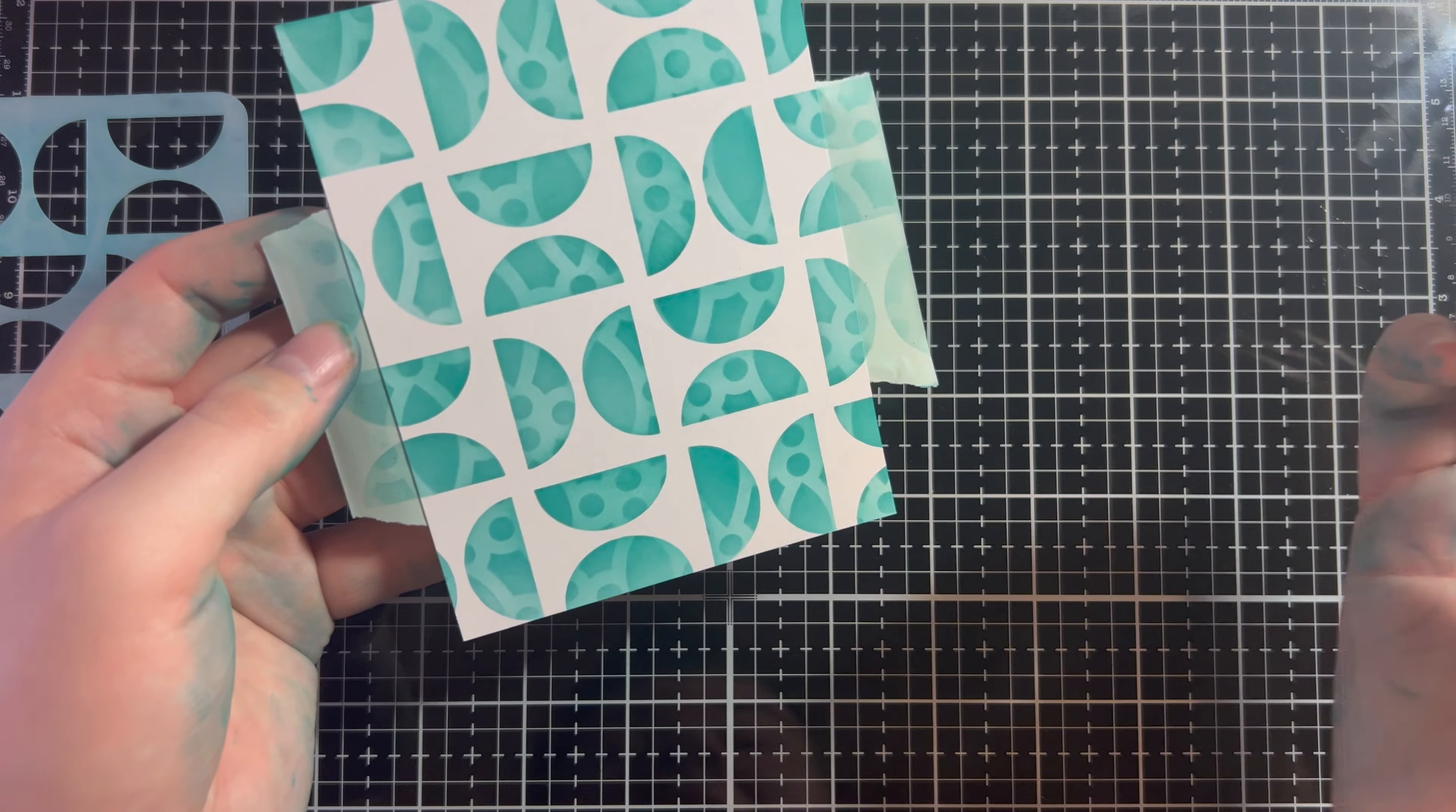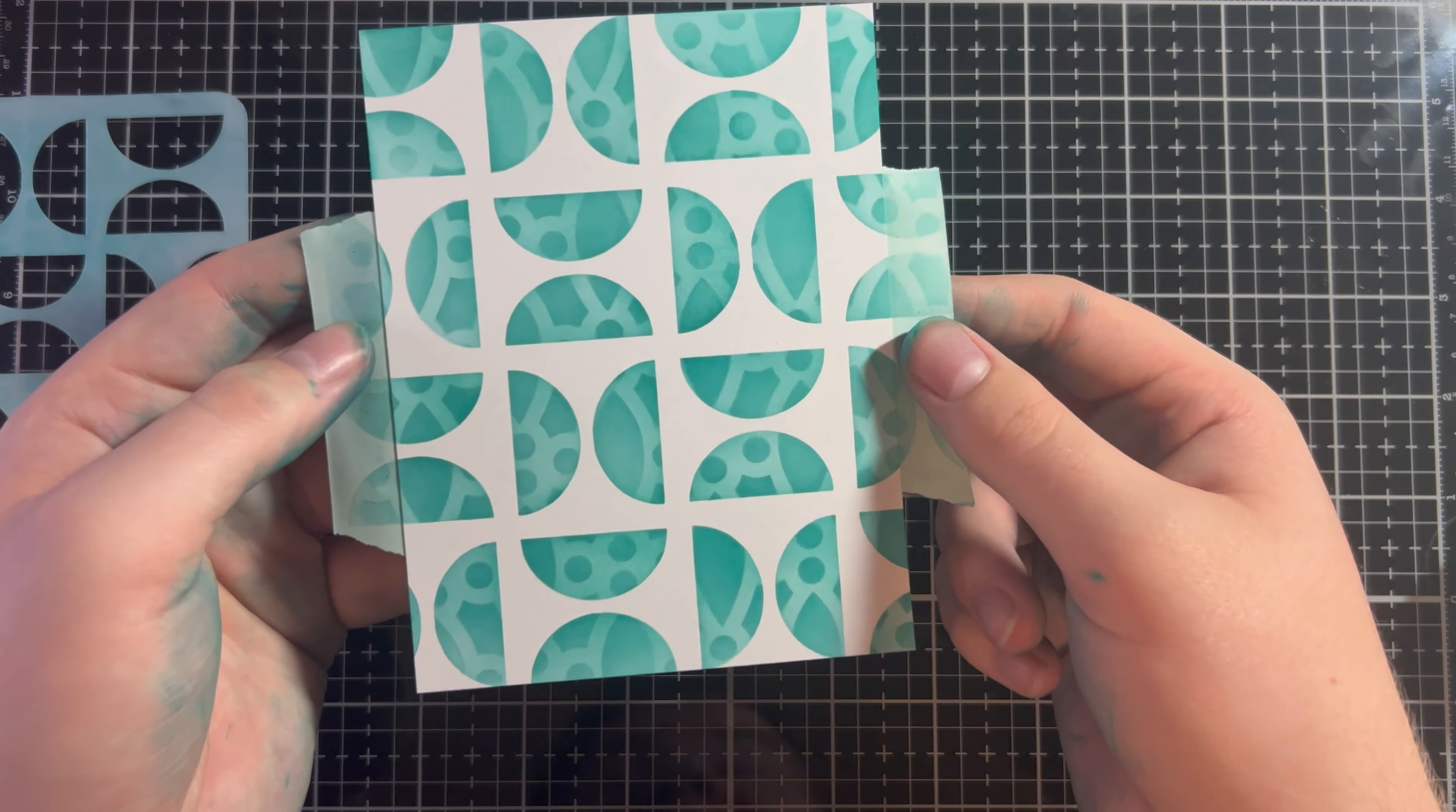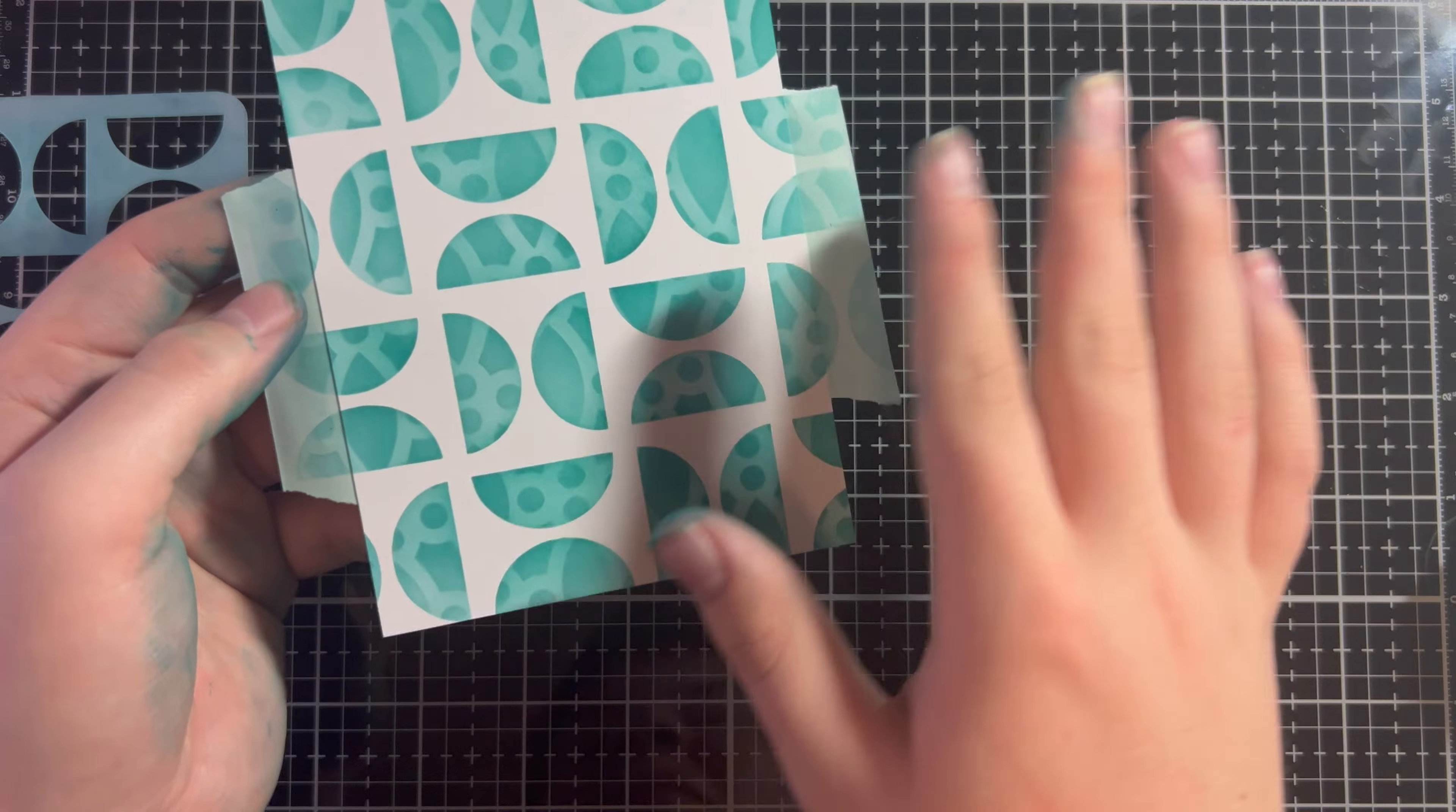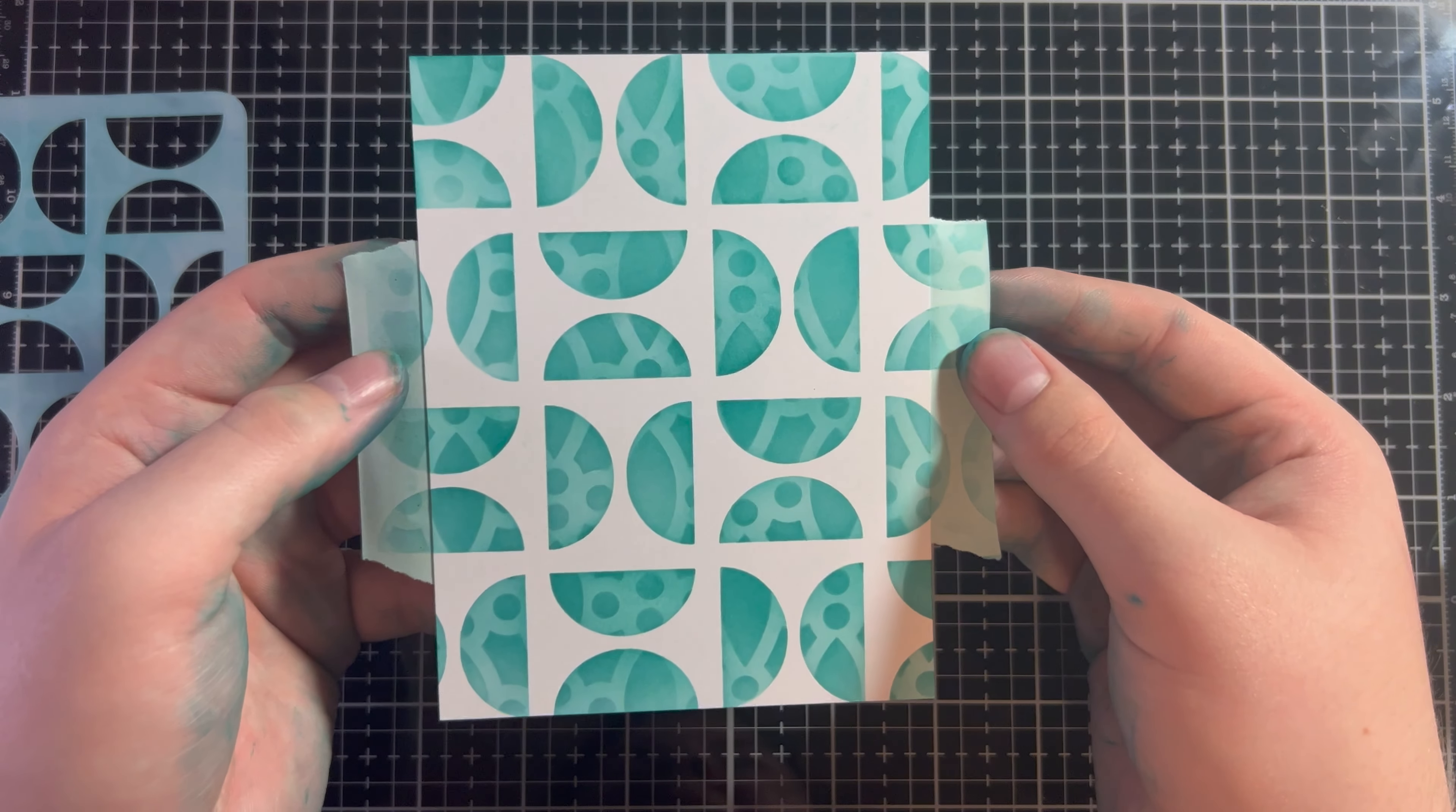But then the pattern of the second stencil, the Trellis Stencil, is within the half circles. Isn't that so cool? This is honestly giving me Christmas vibes almost, but I really love how it came out.